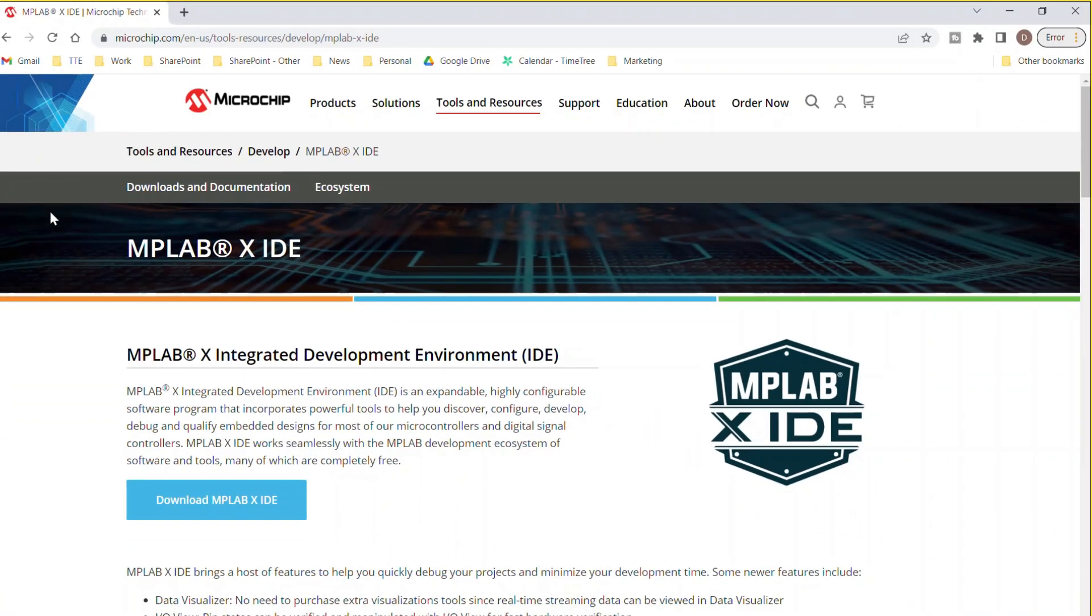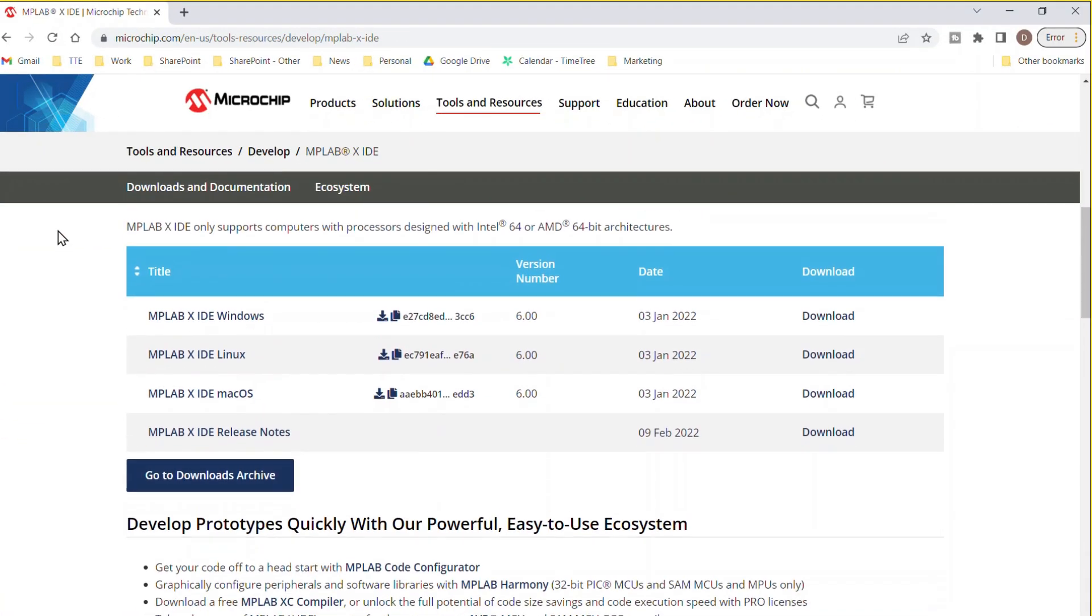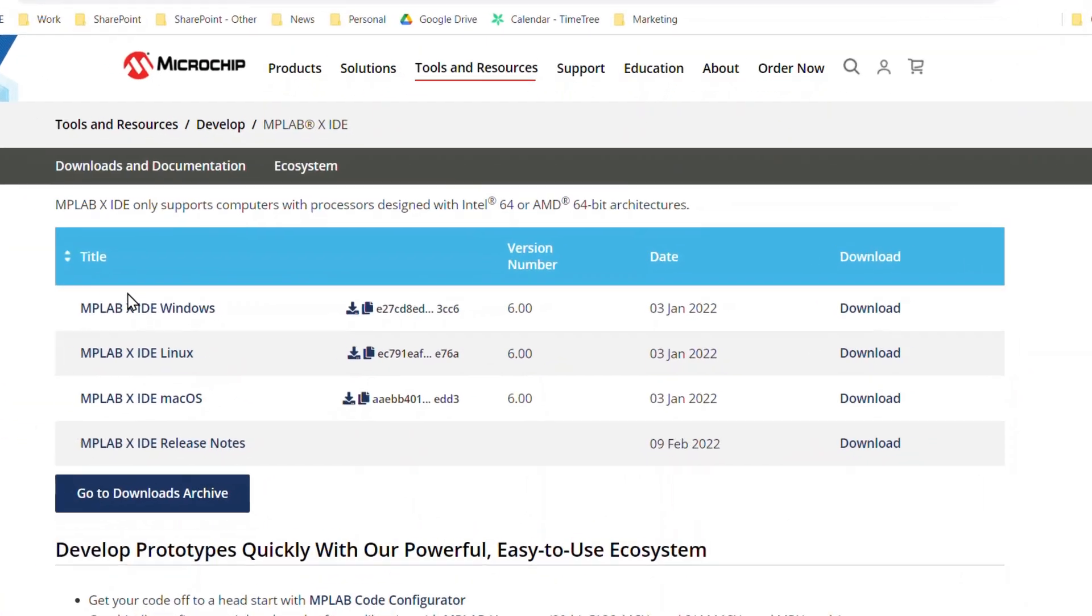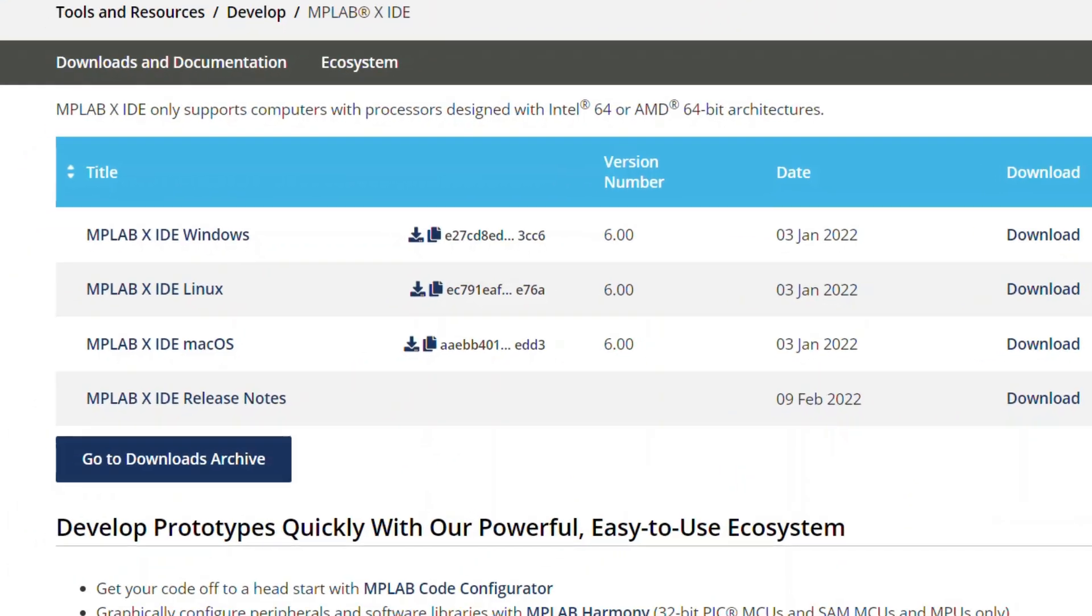Here you'll find the latest MPLABX IDE installers for Windows, Linux, and Mac, as well as associated release notes. In this video, we'll install the Windows version. Click Download.